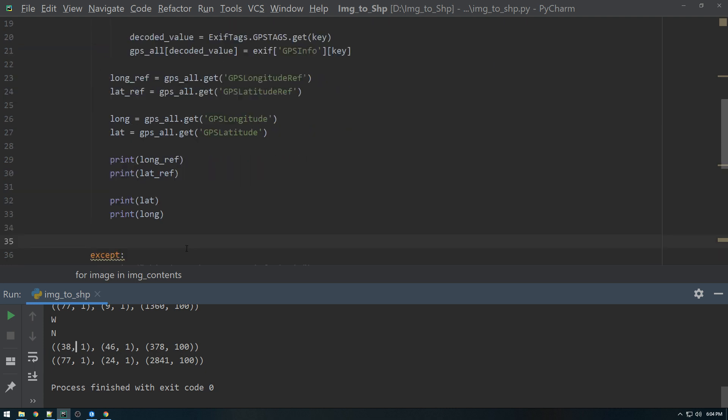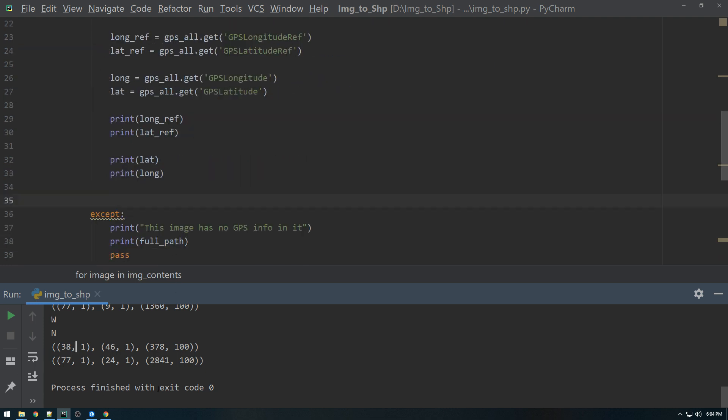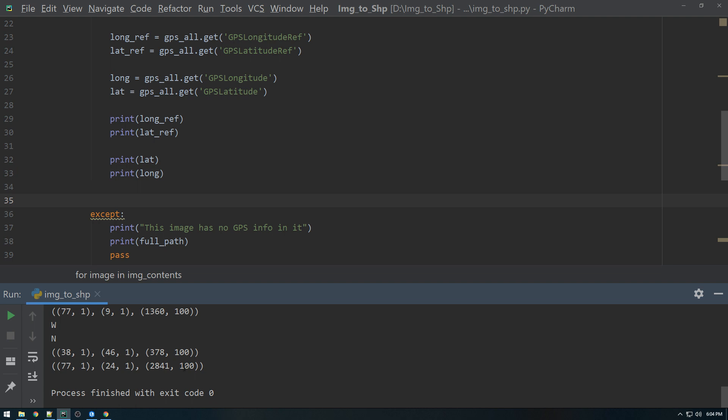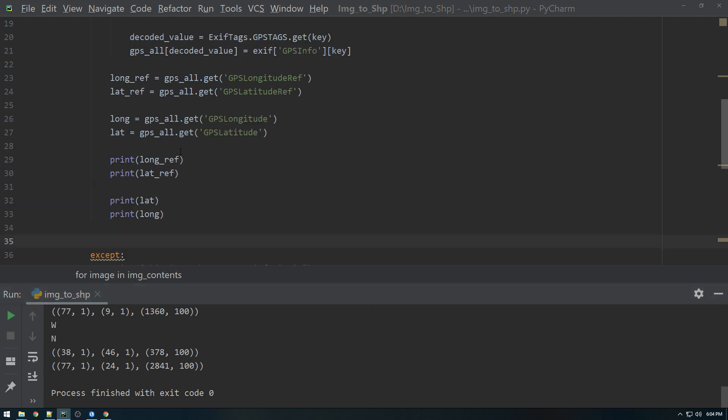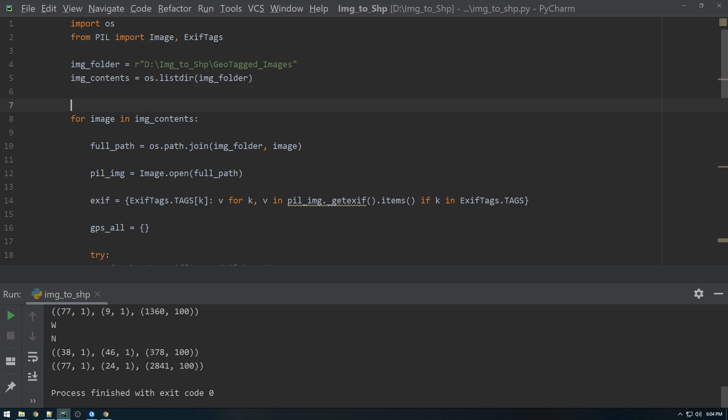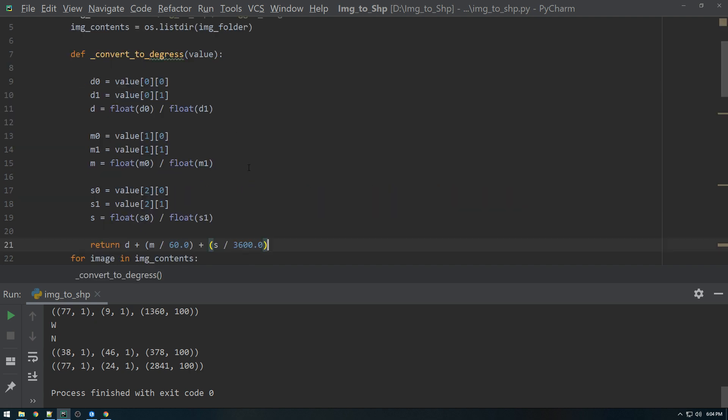So I actually have a function that does this exact thing that converts degrees, minutes, seconds to decimal degrees. So I'm just going to copy that in for us, and we're just going to use it that way. I'm going to paste that function in here.